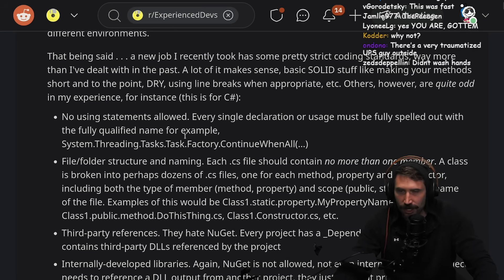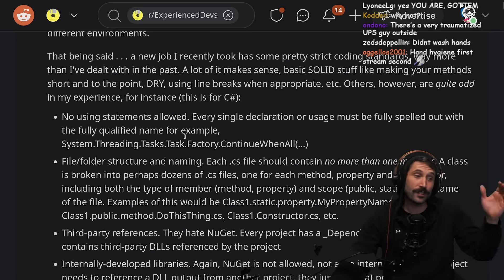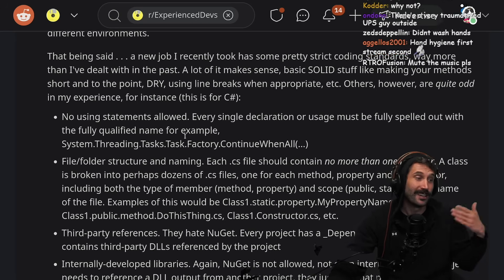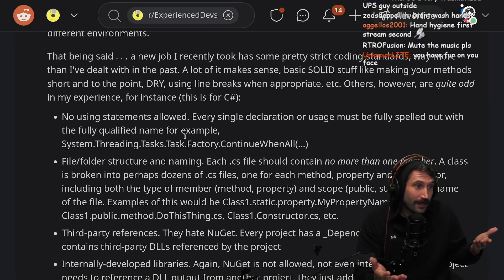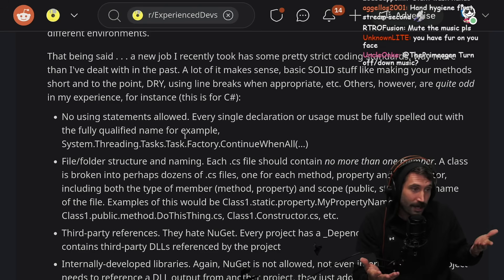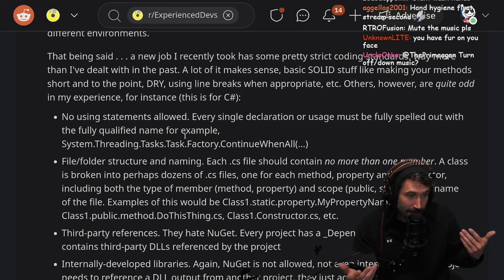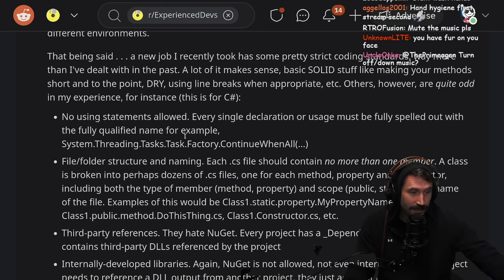For instance, this is C#. Okay, so obvious first mistake — C#. Can we all agree? C#. Clear mistake here. Just an absolute clear mistake.